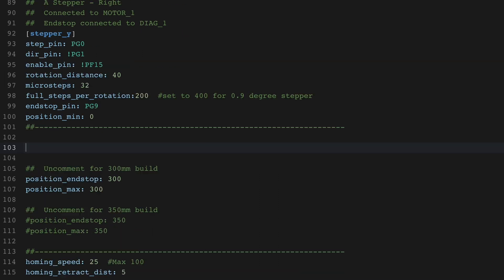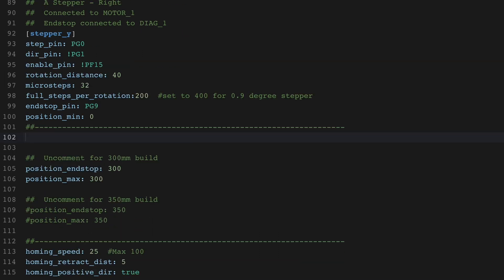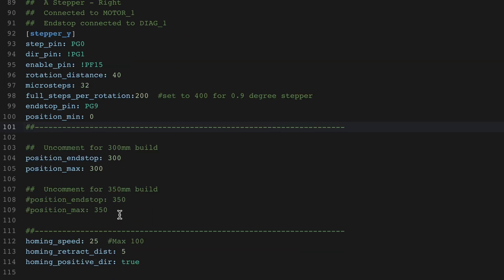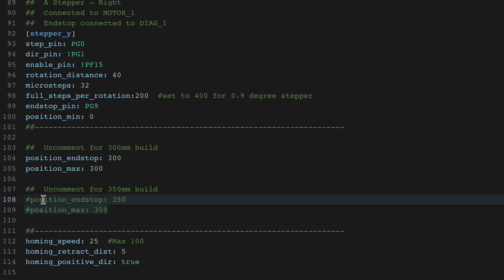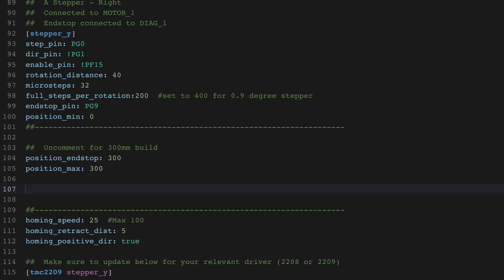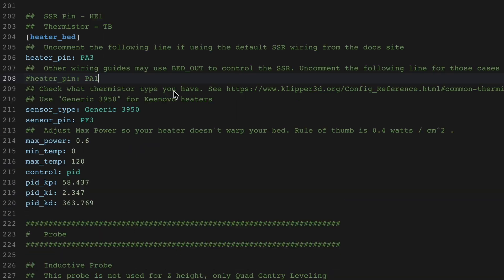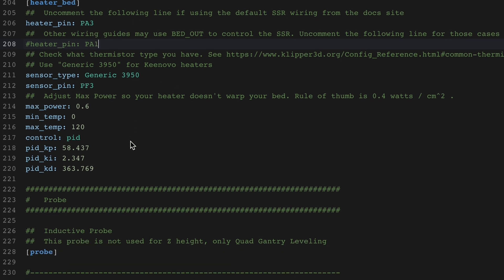I deleted entries that don't apply to my build, such as references to the 250 and 350 printers. This makes the file less cluttered. Otherwise, they did a great job leaving hints on what to use based on different setups.